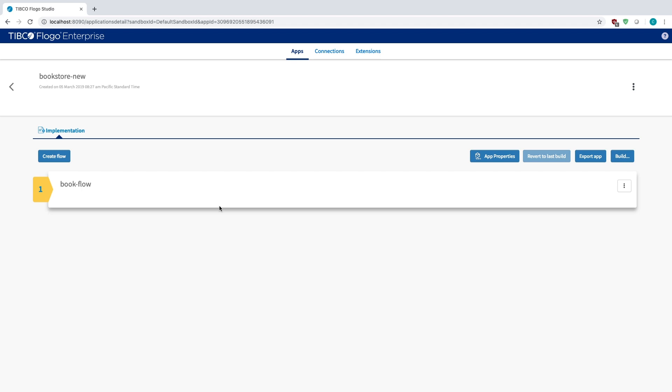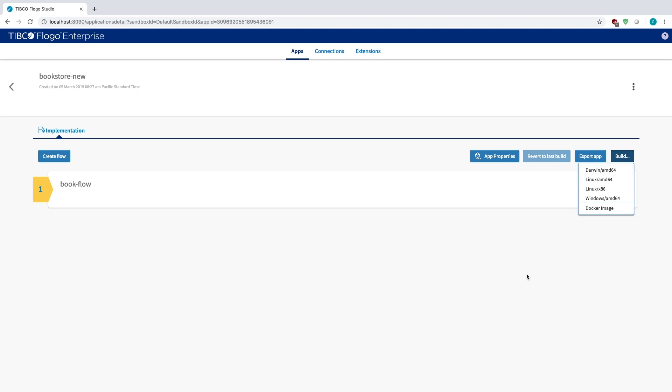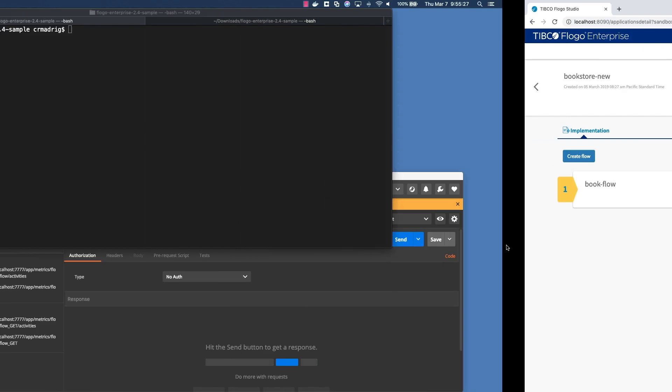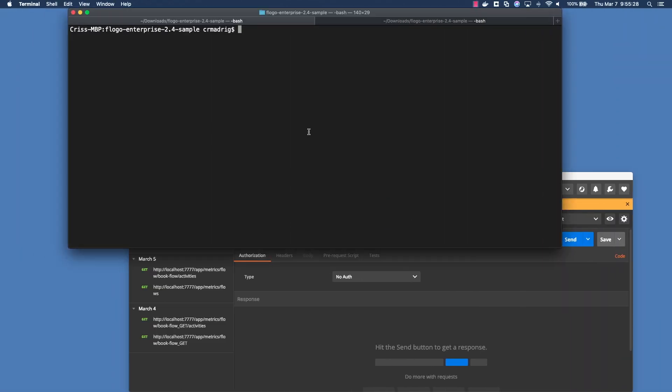Once you've built your application, your project, it can be anything, doesn't have to be what I have here. You just want to build your binary. In this case, you just select exactly what type of operating system you want to build it for. So I have a Mac, so I'll build it for Darwin. I already built the binary previously, so I'm not going to build it right now. Going to my terminal, you'll see that I have a binary called Bookstore New Darwin AMD64.